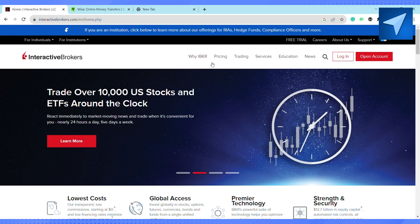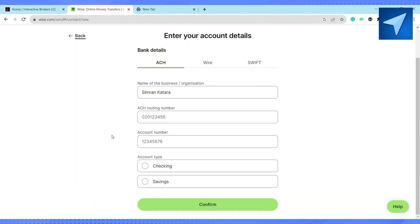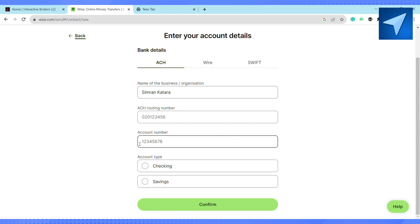After that, go to your Wise account and enter all those details right here from your Interactive Bank account. Enter the account number, and once you enter all these details, click on confirm. After that, you will be able to transfer the money from Wise to Interactive Brokers.